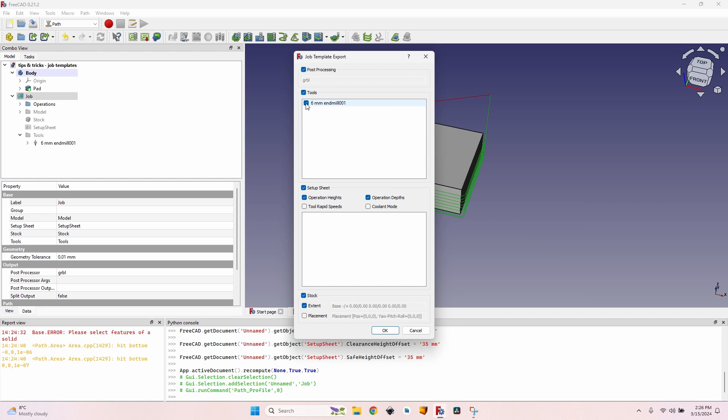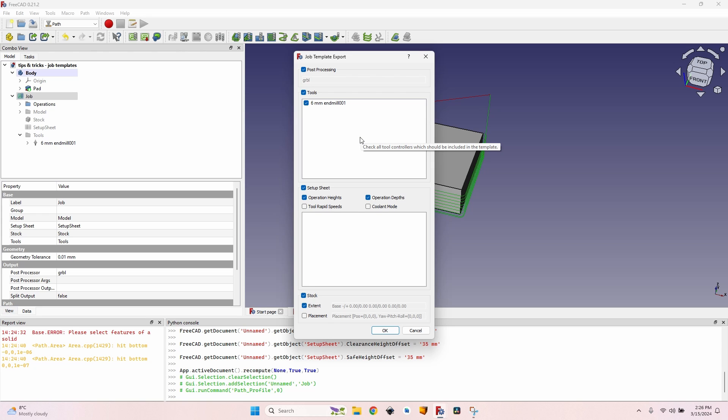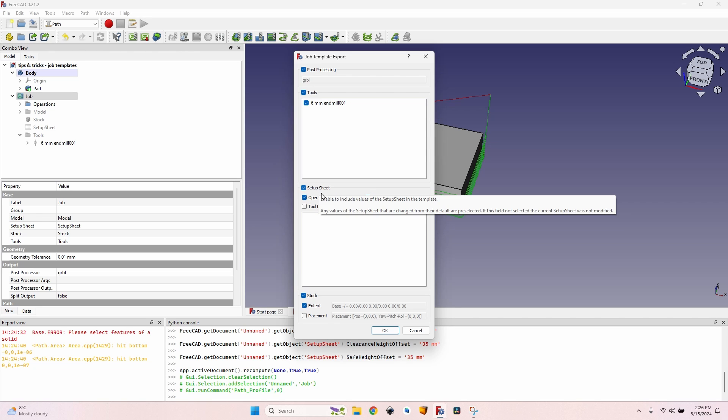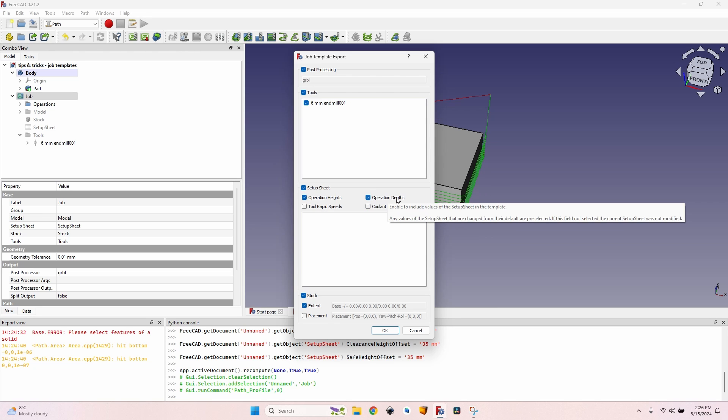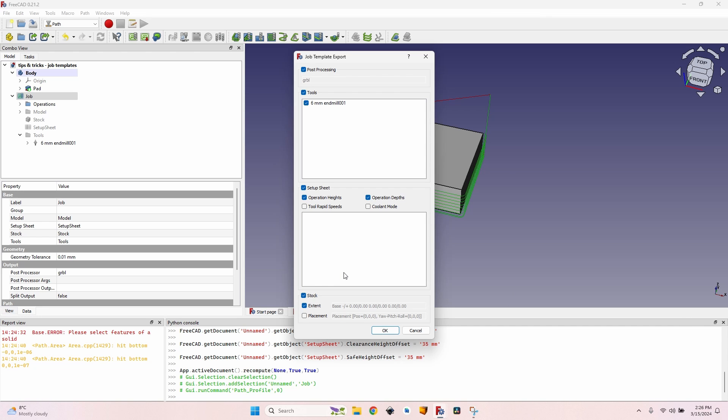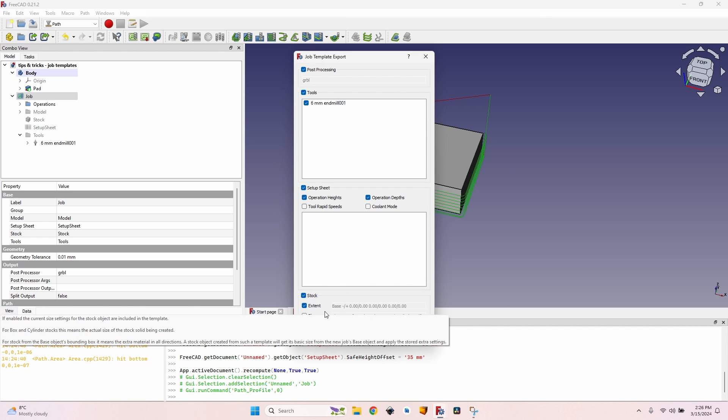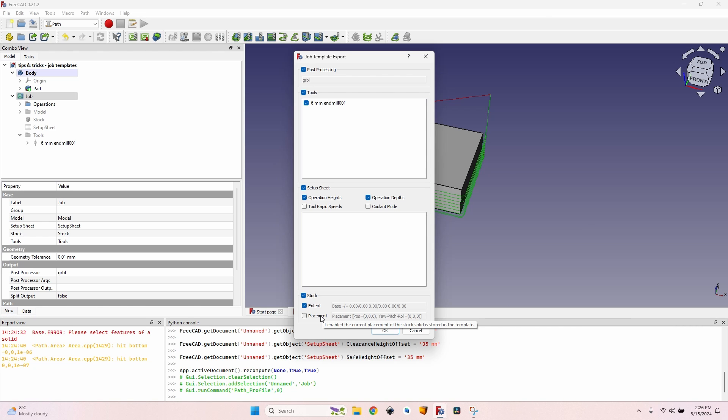And now that I've set everything up in the job, I can select it, go to the Path menu, and click on export template. Here I can select a couple of things: post processing - yes, I want to export the GRBL post processing. The tools, which is just one tool in this case, a six millimeter end mill - yes, I want to export that too.